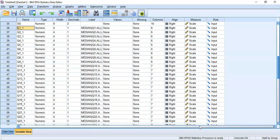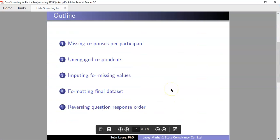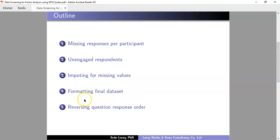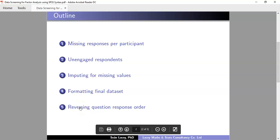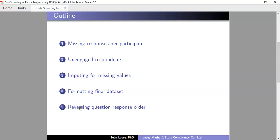The only issue with using this function is you end up with some formatting work, but this is where syntax can be very useful. You spend a small bit of time initially formatting your data set, and then the syntax you create can be used going forward for the same kind of data screening on different data sets. When we come back for part three, the final part of this set of videos, we're going to look at the work needed for formatting the data set and then reversing the order of the negatively worded questions, which is quite important before doing a factor analysis.